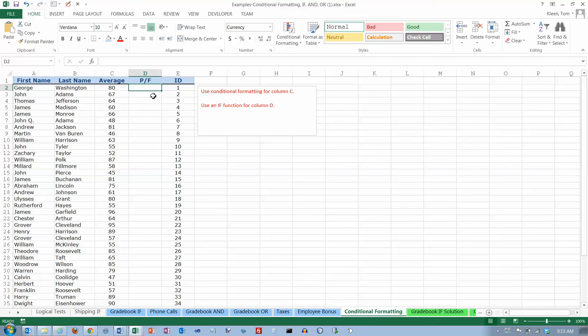In this video we're going to take a look at how to use the IF function to choose from among more than two things. The IF function by itself allows you to choose from among two things — for example, pass or fail.